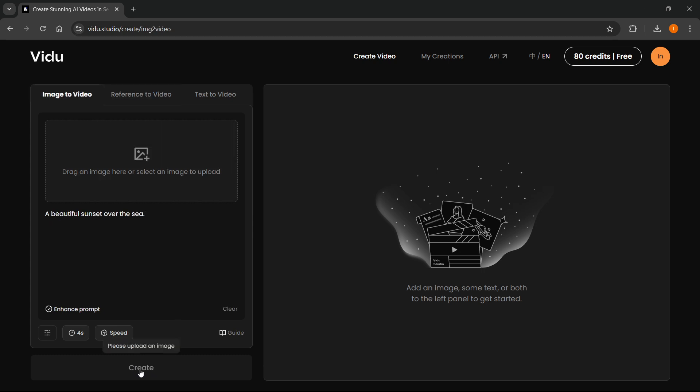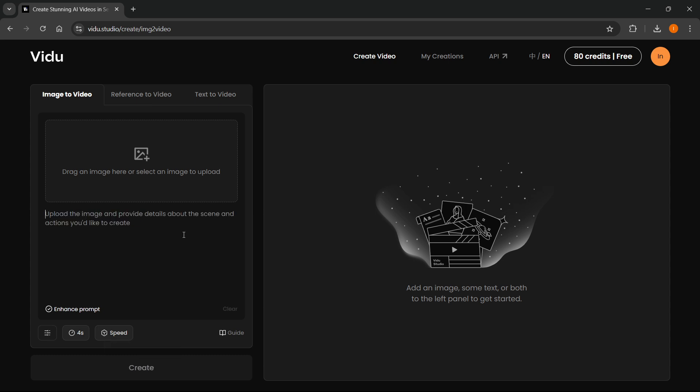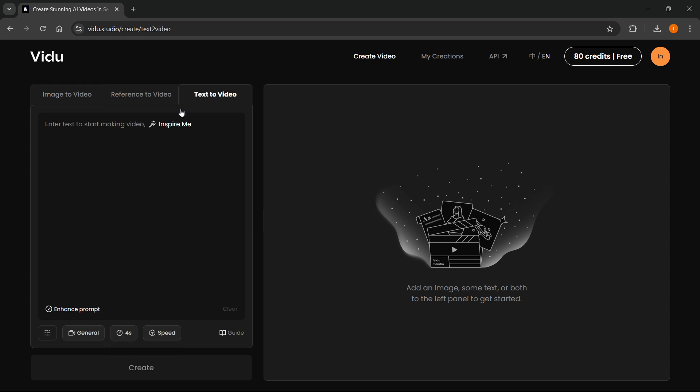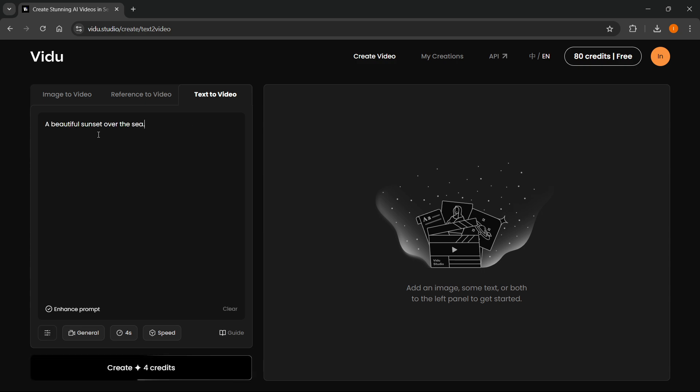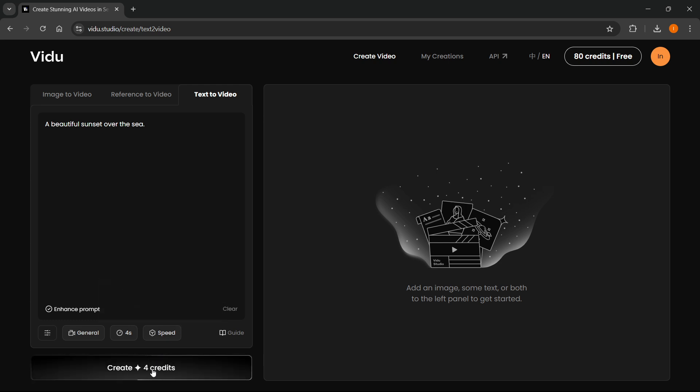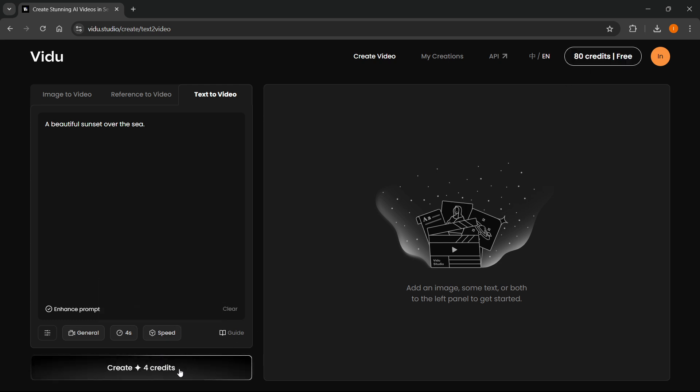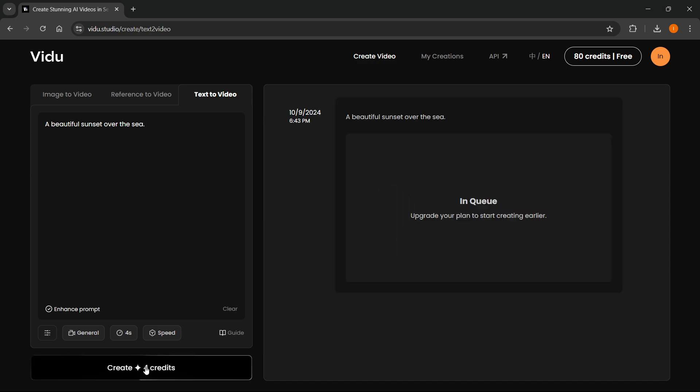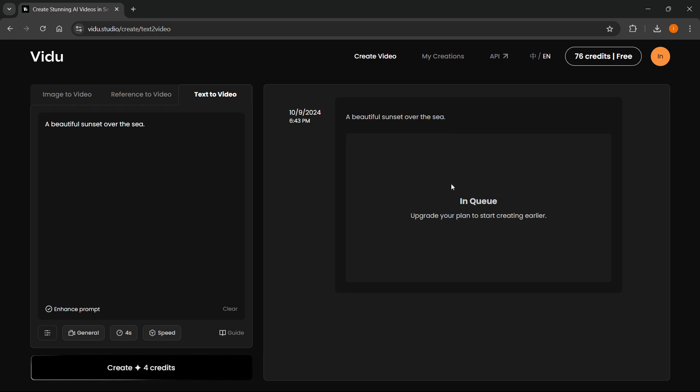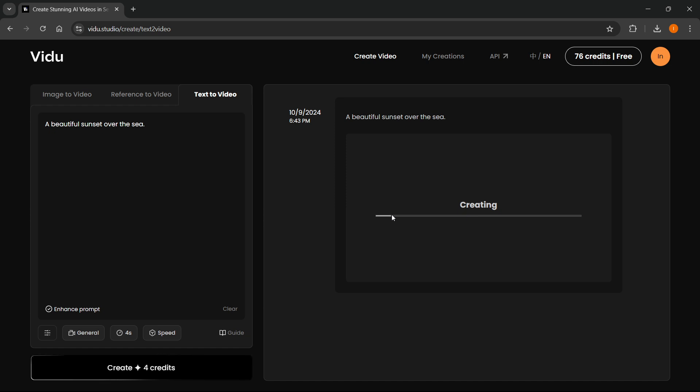I don't have an image over here, so I'm going to go to Text Video and paste this in here. It will say Create for 4 Credits. You get 83 credits upon sign-up. You want to click Create, and this will start creating your AI video. It says A Beautiful Sunset over the Sea. In queue, upgrade your plan to start the creation queue faster, but it already started doing it very quickly.